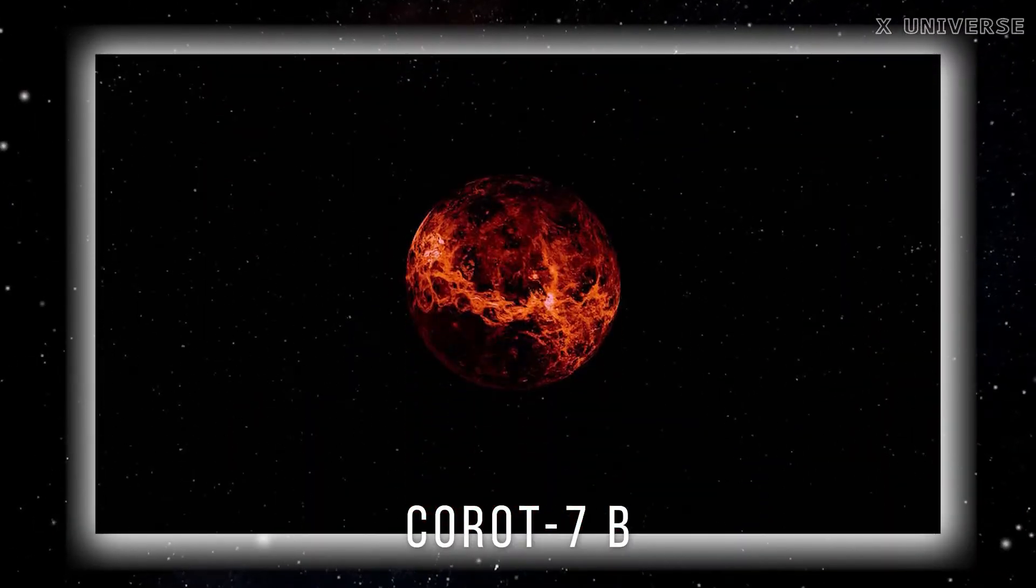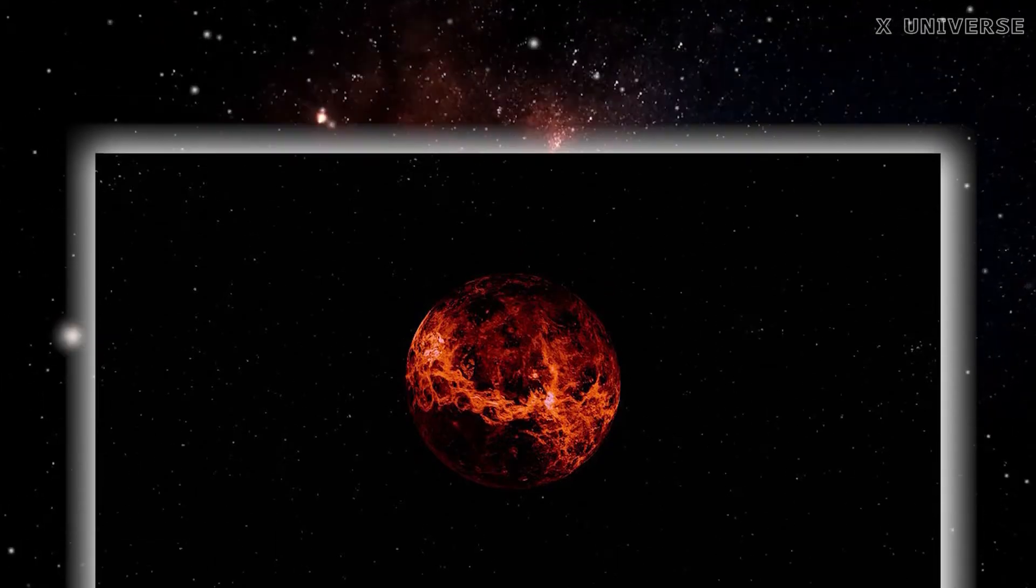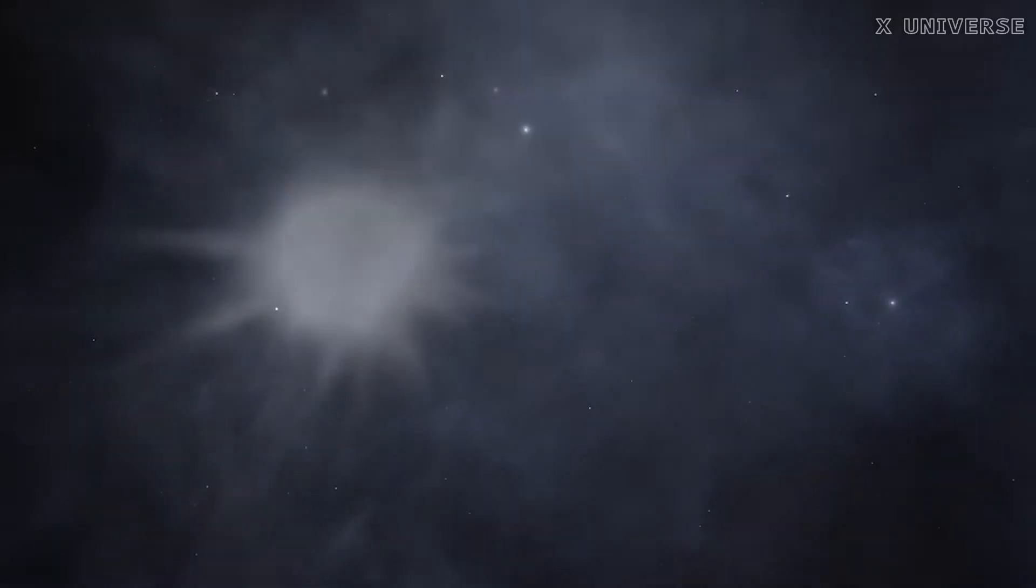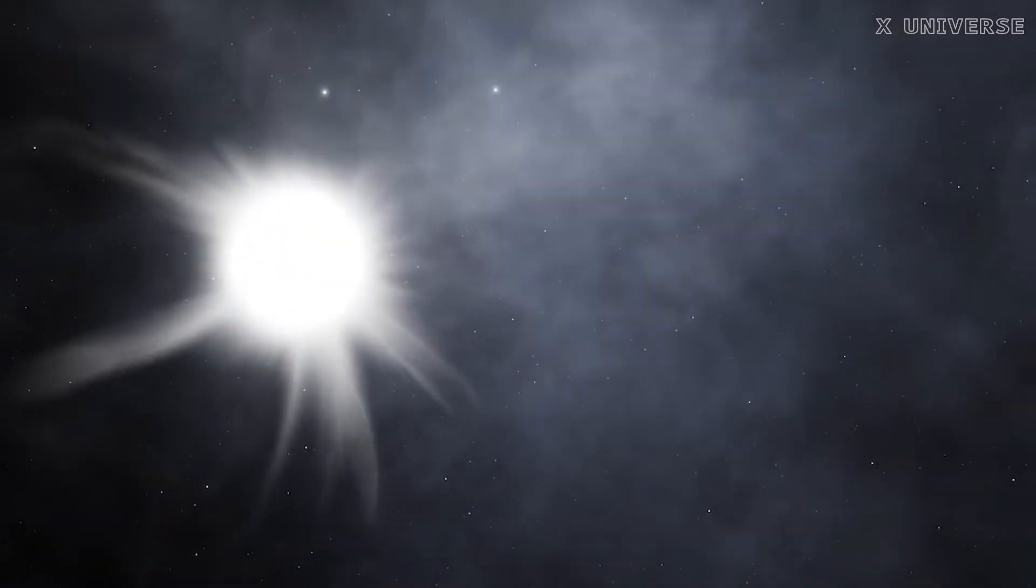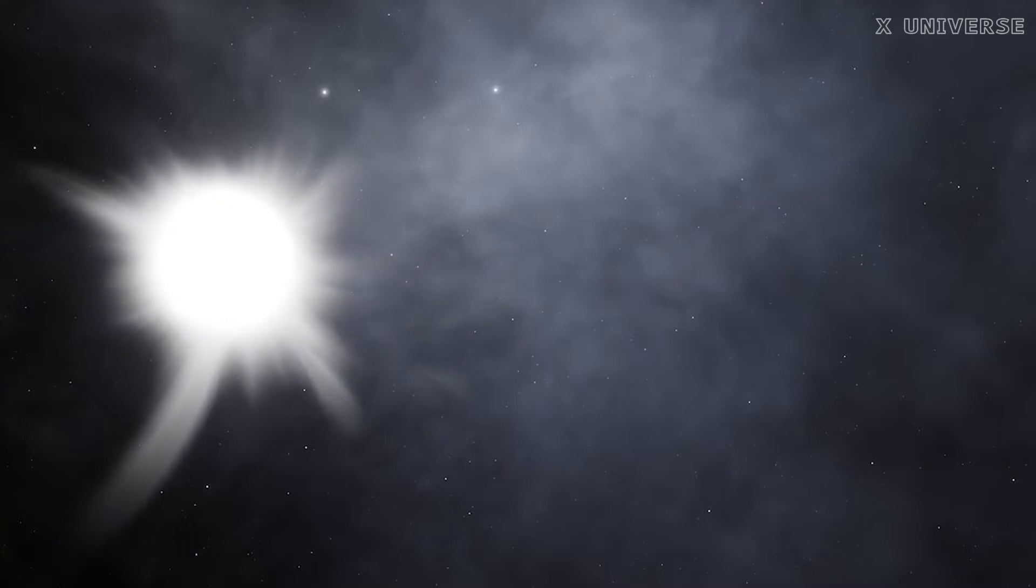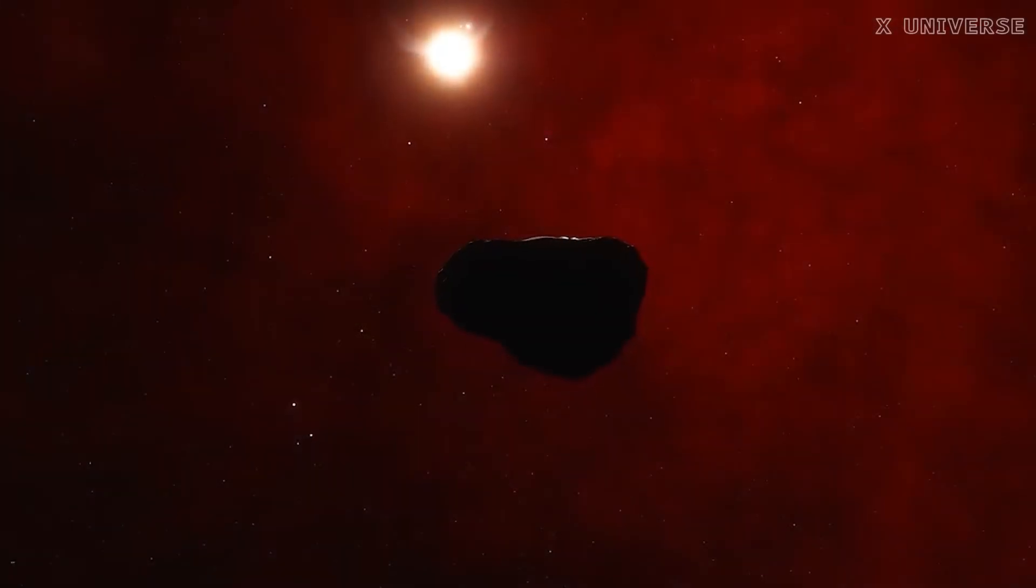Corot 7b, this is a rocky planet that's similar to Earth, but much hotter and denser. It orbits so close to its star that it has a surface temperature of about 1000 degrees Celsius, which is hotter than the melting point of iron.